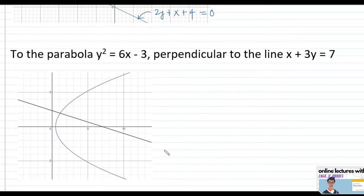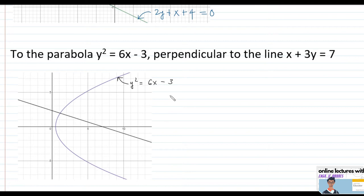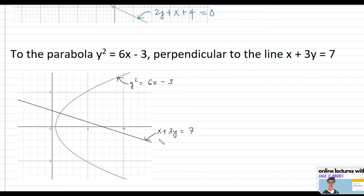For the next problem, we have a parabola y squared equals 6x minus 3, and we have to find the tangent line which is perpendicular to the line x plus 3y equals 7. In the previous example we had a parallel line; here we have a perpendicular line to the tangent line, meaning the slope of the tangent will be the negative reciprocal of the slope of this line.